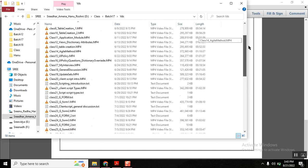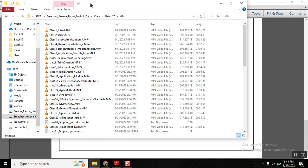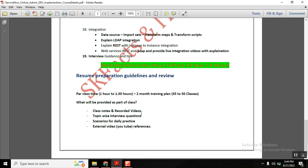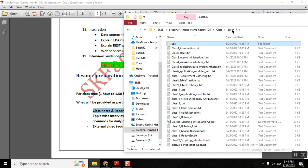I will record every class and send the recorded video to students. This helps greatly — students can review at home, revisit steps while practicing, and catch anything they missed. It is especially helpful since they are seeing the tool for the first time. In case any student cannot attend due to time limitations or illness, the recorded video will be available to them.